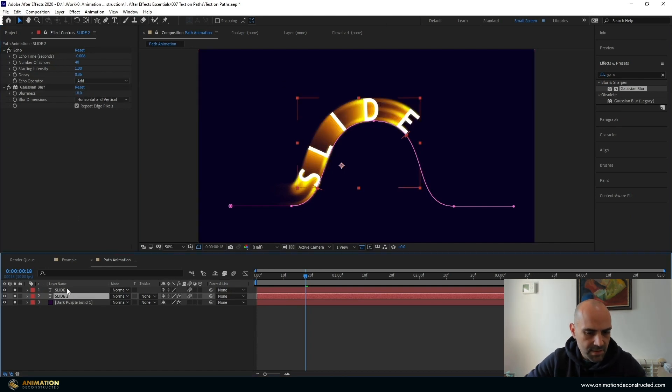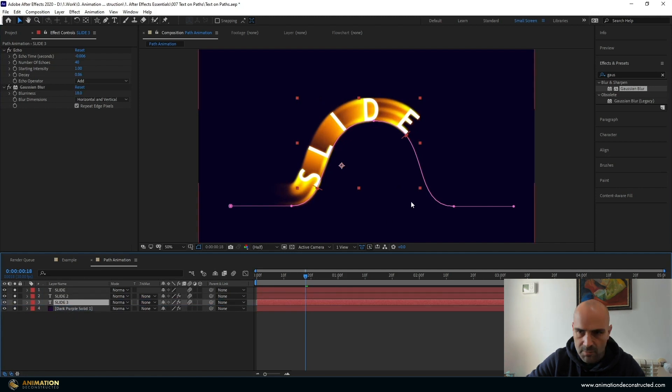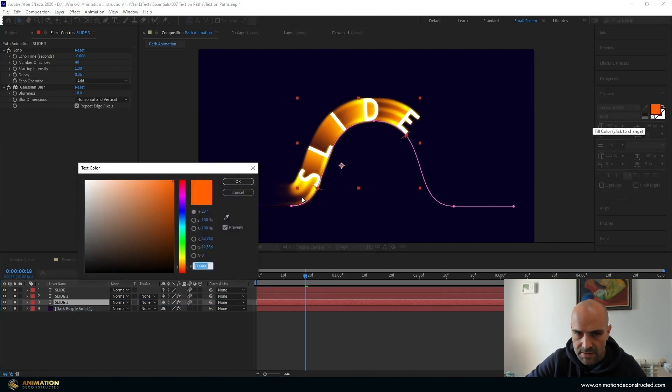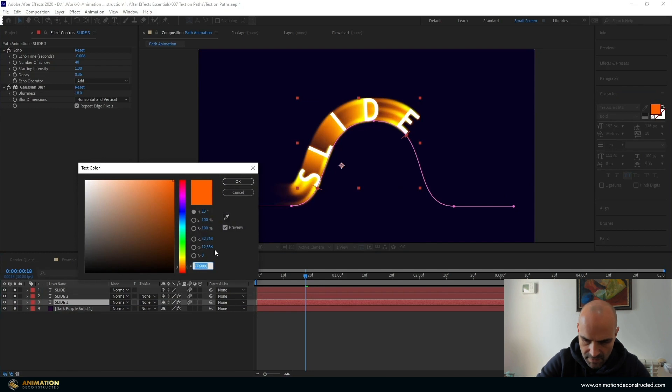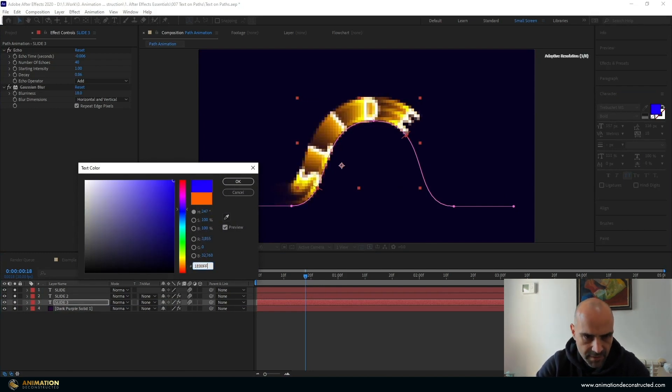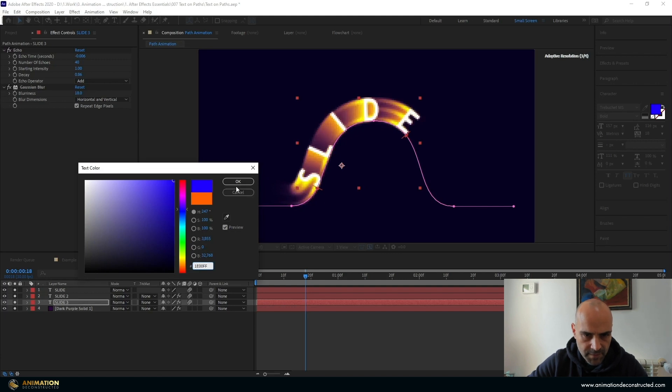And then we can just duplicate this text one more time. Go to the character. Let's change this color to a blue. So I have one here. 1E00FF. Press OK.